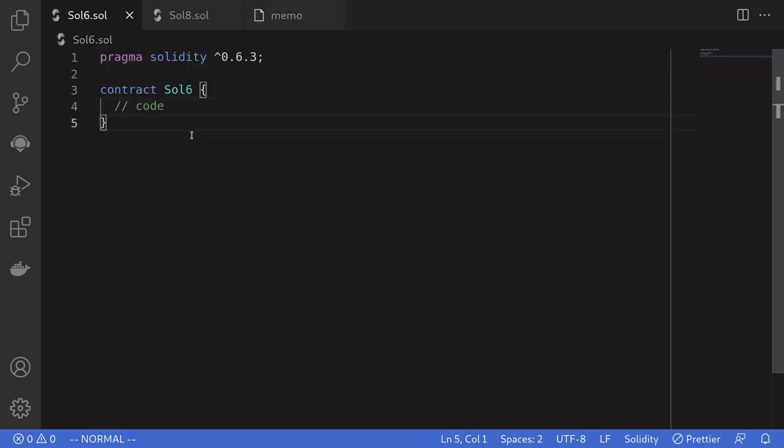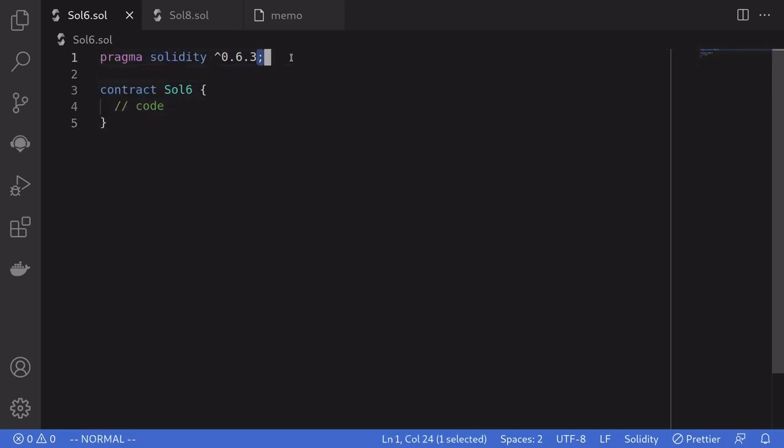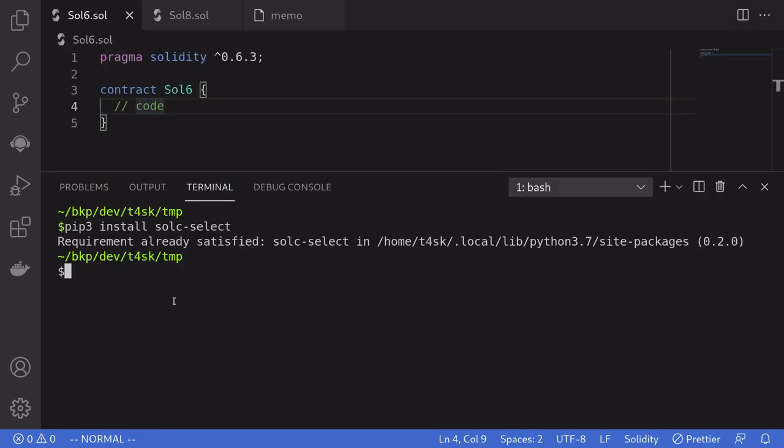The first thing that we'll do is compile this contract meant for Solidity compiler 0.6.3. And to do that, I'm going to first open my terminal. And then we'll install Solidity compiler 0.6.3 using Solc Select. We do that by typing solc-select install 0.6.3.